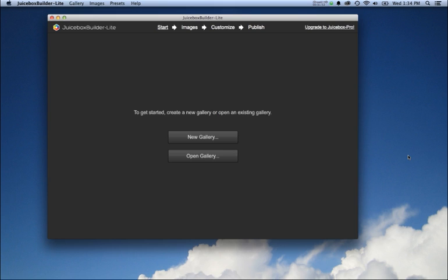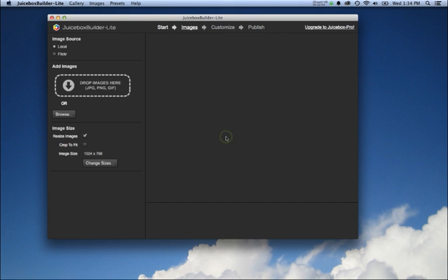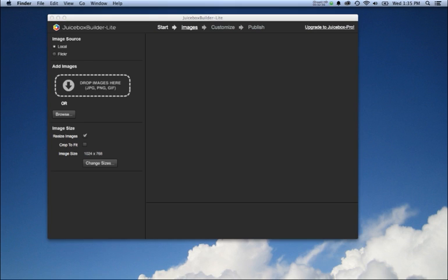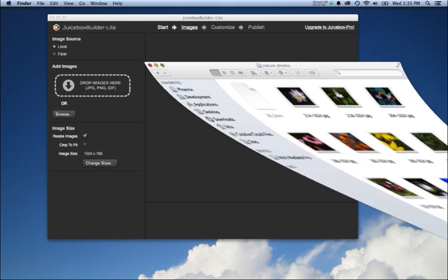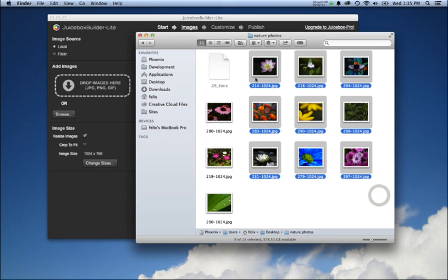Here is Juicebox Builder Lite. You'll see there are four simple steps to create an image gallery. First we're going to create a new gallery by hitting the new gallery button. Now we get the option to load images from Flickr or from the local hard drive. In this case we're going to load from the hard drive, so I'll just select my images and drag them in.